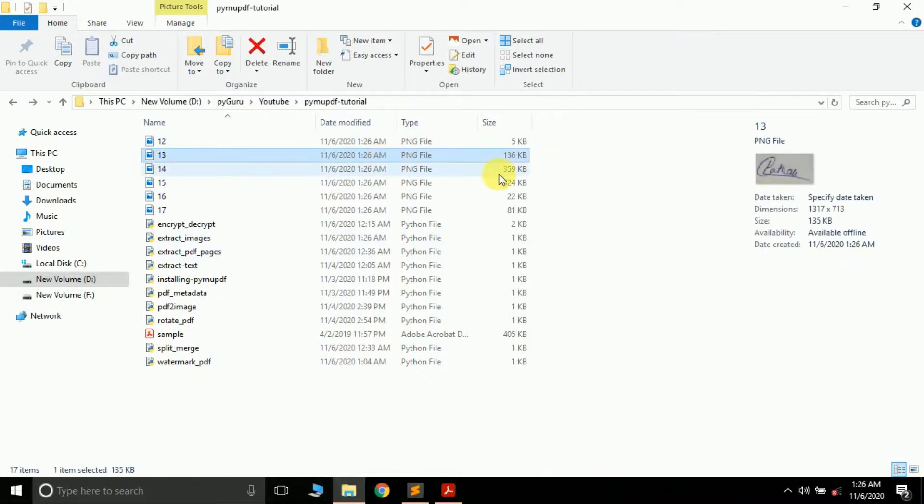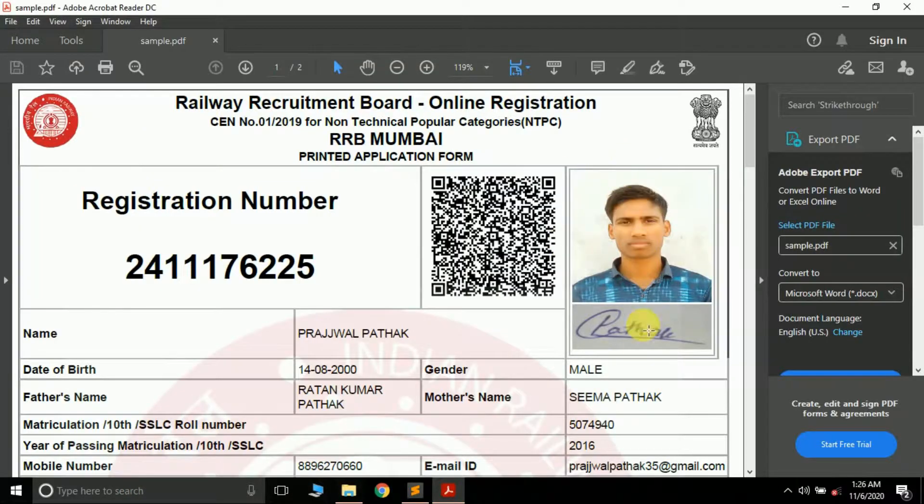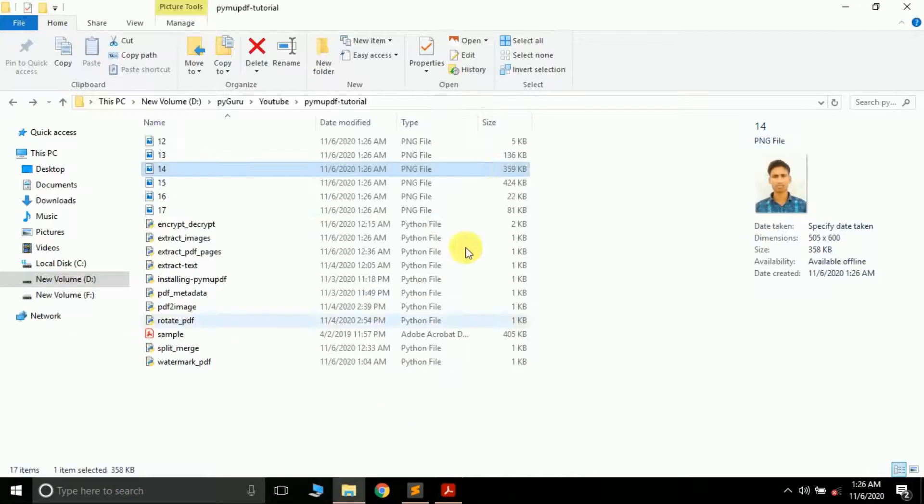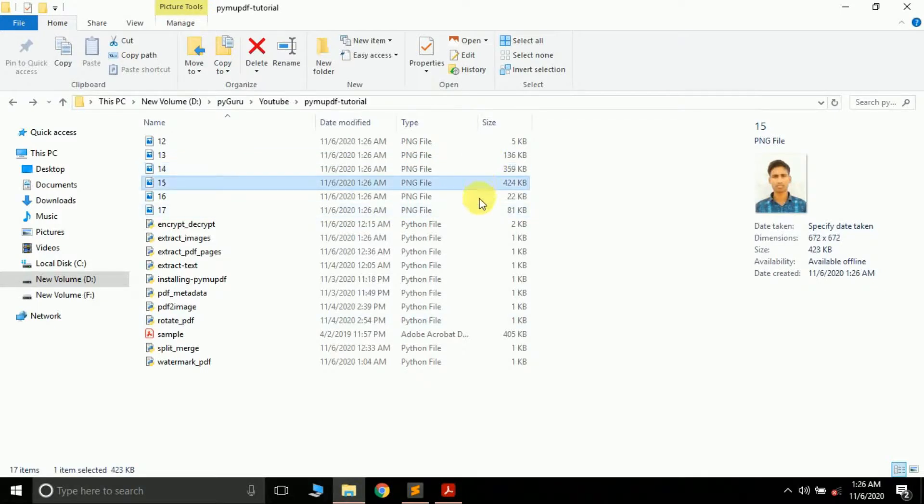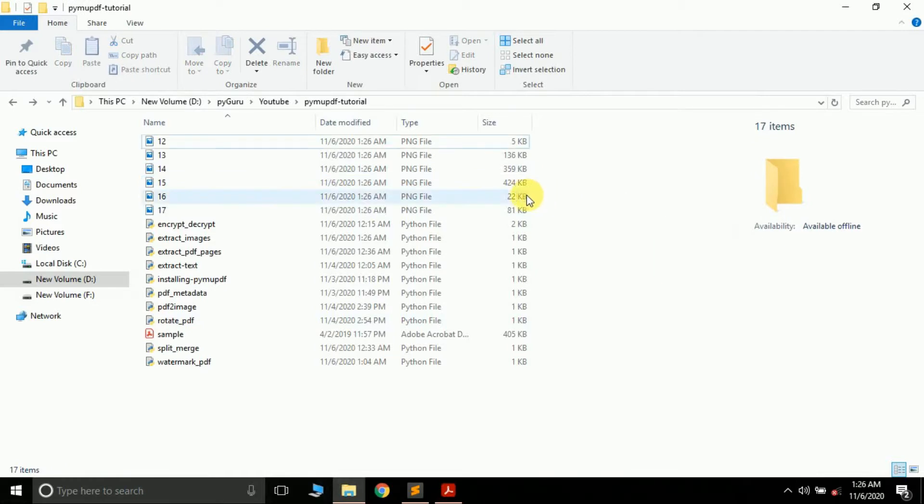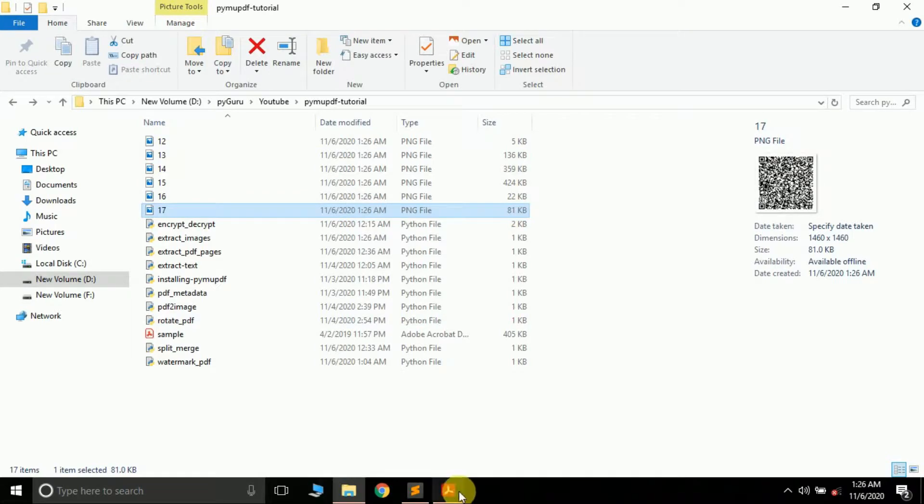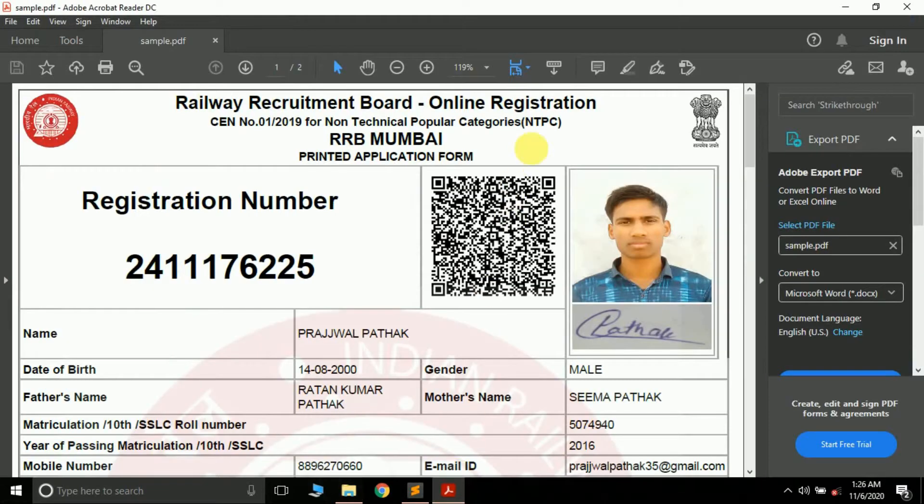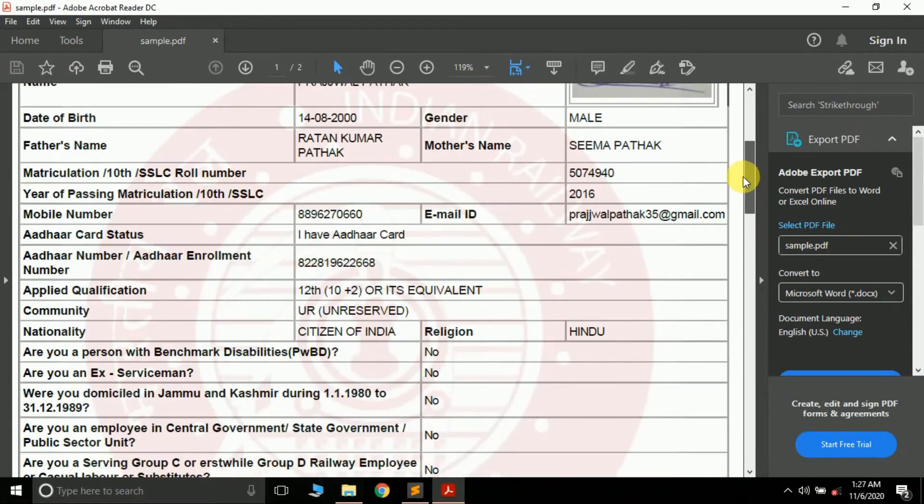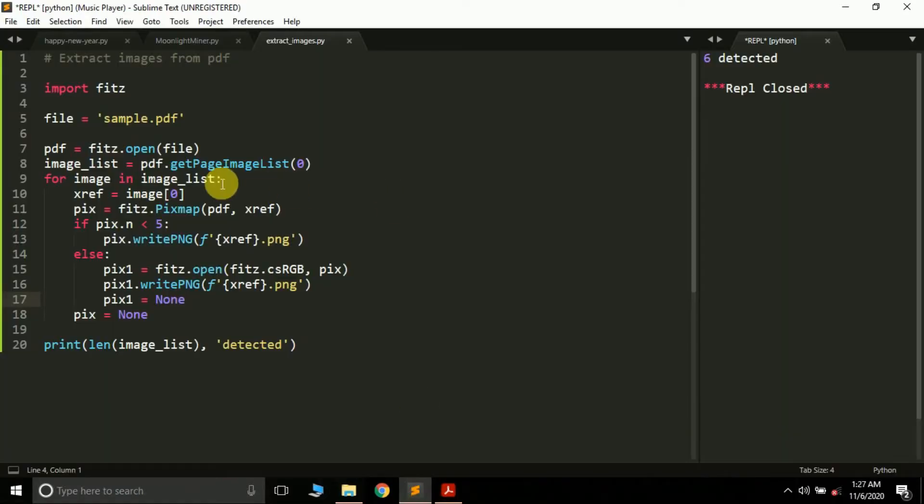This is my signature - I wanted it and got it. This is my picture, so I've successfully got these two images I wanted. There are a few more images - let's see what they are. This is the QR code. So this is how you can extract all the images from a PDF file.